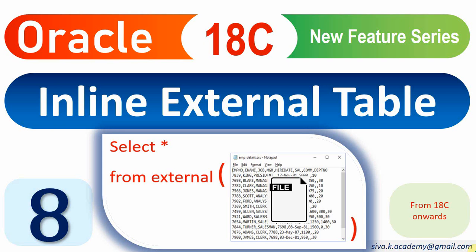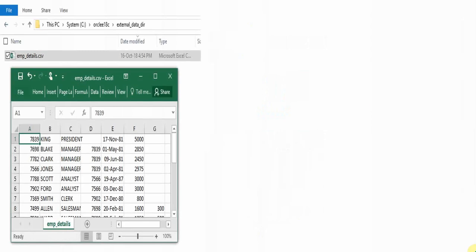Hello friends, welcome to the Oracle new feature video series. In this video we are going to see another interesting new feature introduced from Oracle 18c, called inline external table. But before understanding what an inline external table is, let us first understand what an external table is.